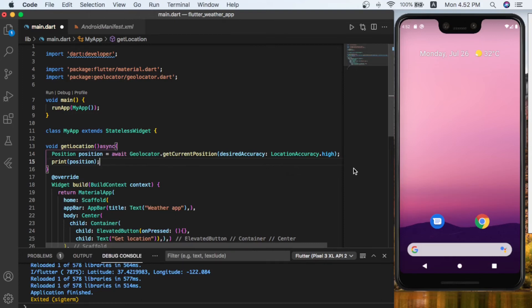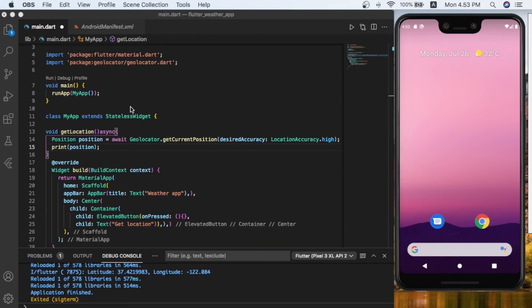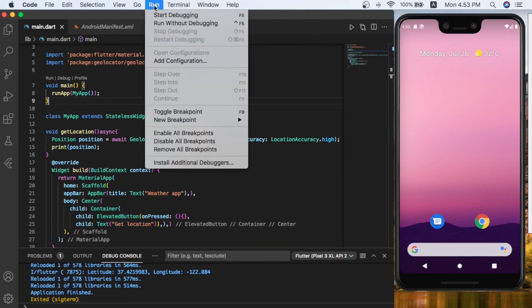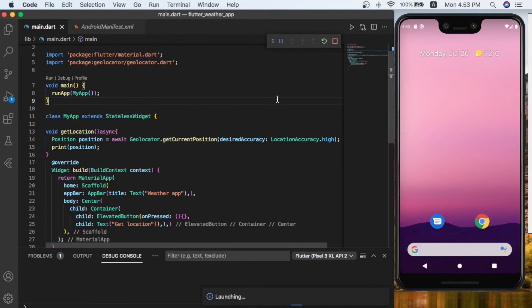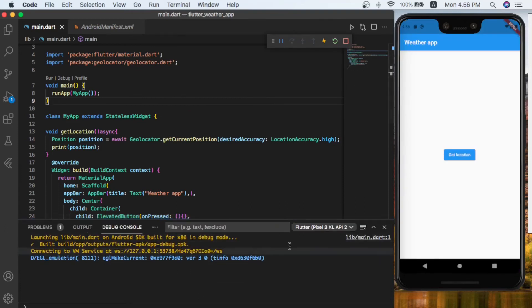So let's run our app and see if all our code is working perfectly. I'm going to save it, let's run it from run, and let's wait for launching. As you can see, the application is running, and here is the title bar weather app.